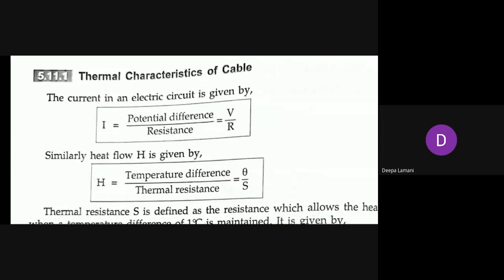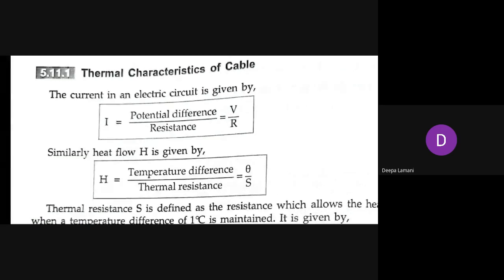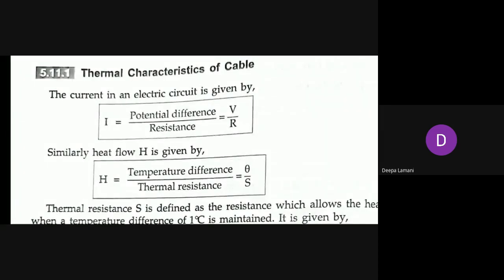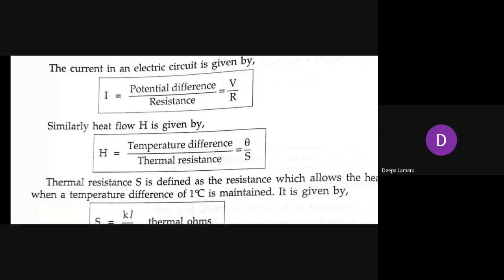The two formulas are analogous: current I equals V by R, and similarly temperature difference theta is analogous to potential difference, while thermal resistance S is analogous to normal resistance R. Thermal resistance capital S is defined as the resistance which allows heat flow of one watt when a temperature difference of one degree Celsius is maintained, given by S = kL/A — the same as rho·L/A for electrical resistance and resistivity.